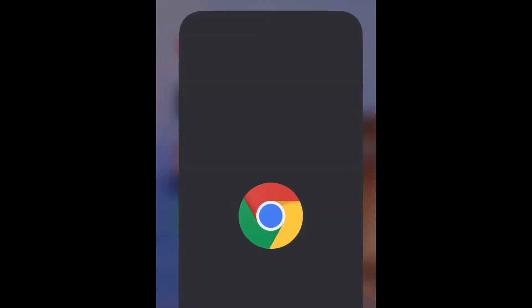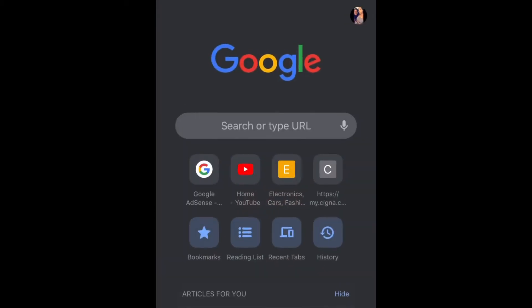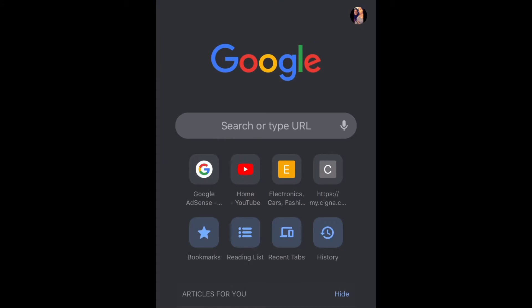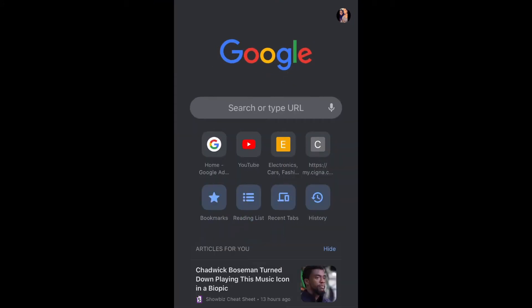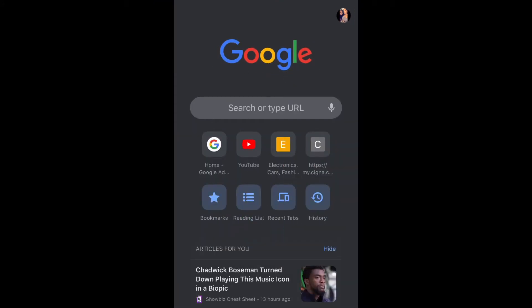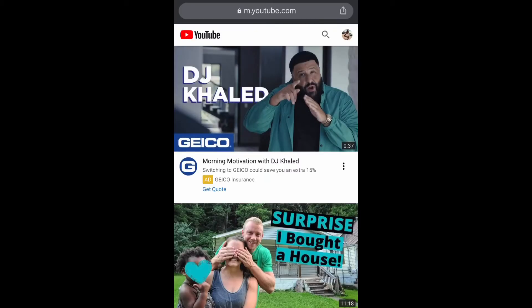Okay guys, so what you're gonna do is go ahead and open up Chrome, and then go ahead and go to the site that you want to search. I'm just gonna open up YouTube and let it load.